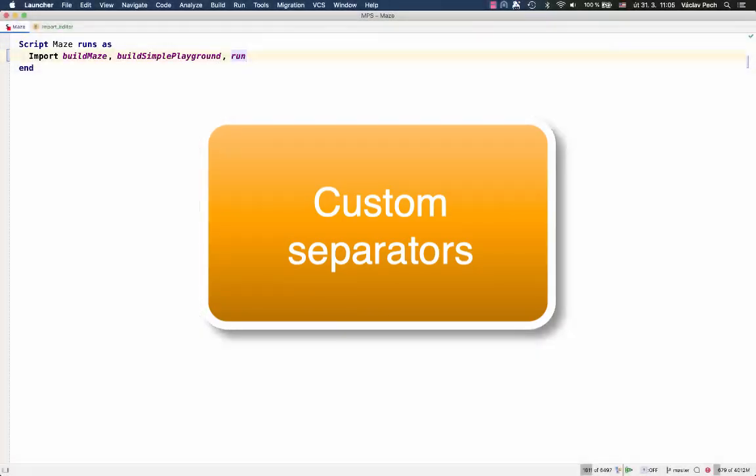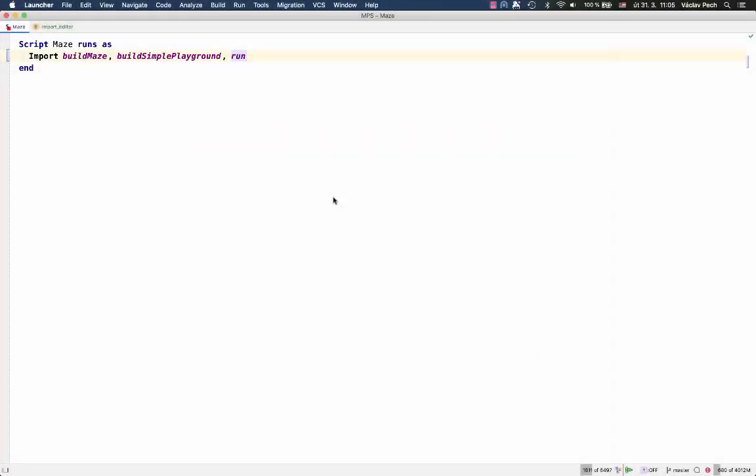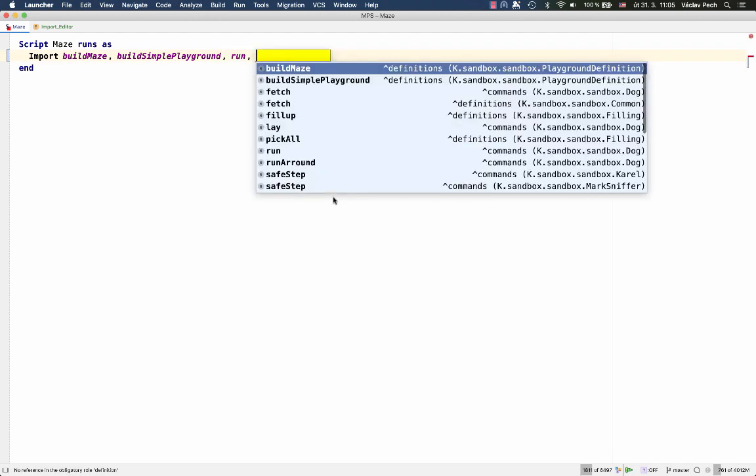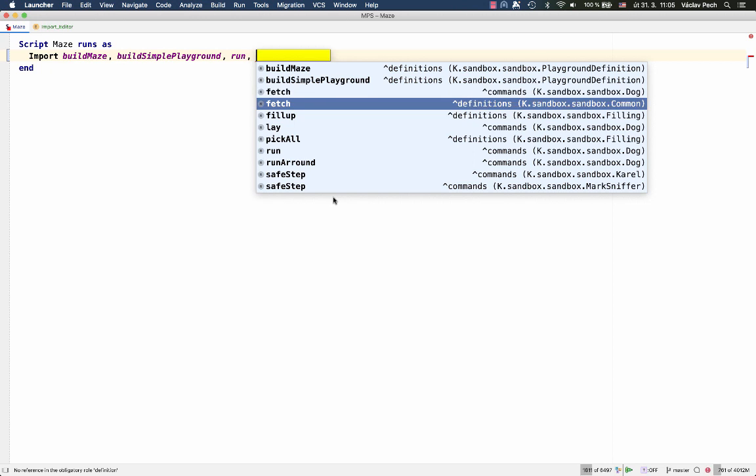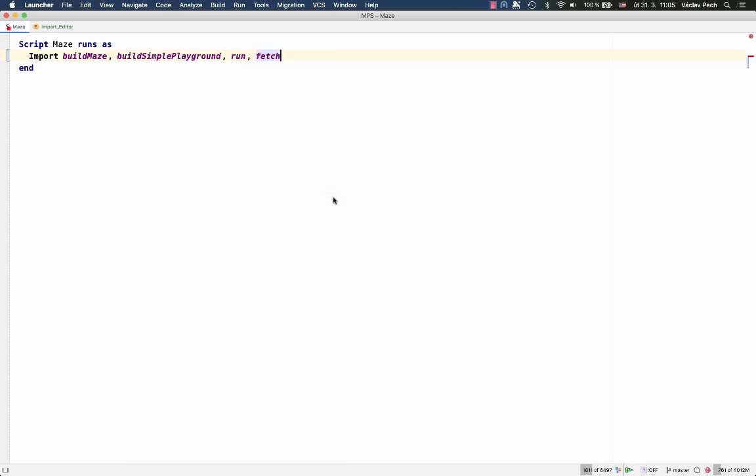You probably know that collections can have separators defined, so that when you have a collection like here that lists all routines that should be imported, they can be separated with a custom separator, a comma in this case. But sometimes, especially when you model languages that are closer to natural languages, you might want to provide different separators for different positions in the collection.